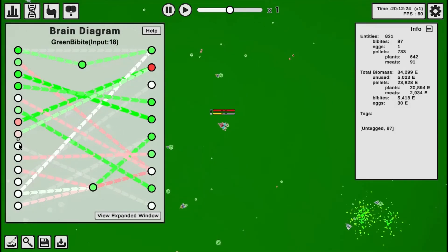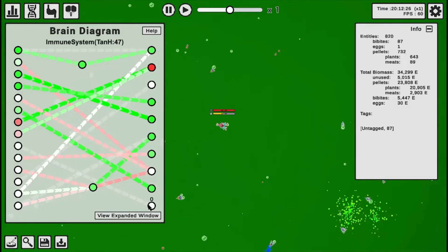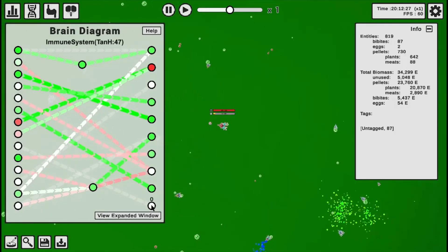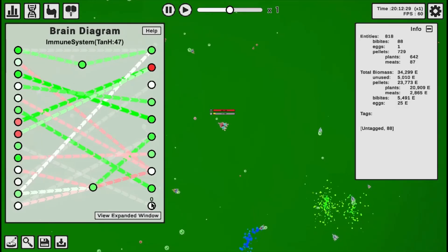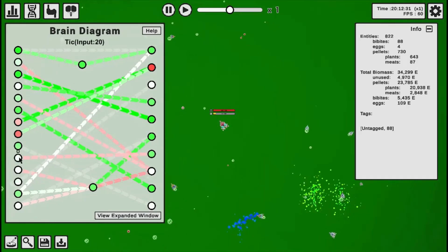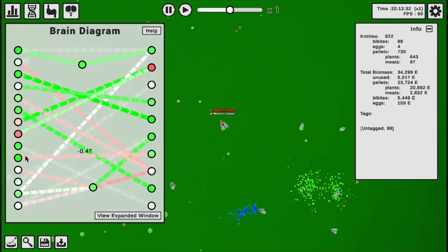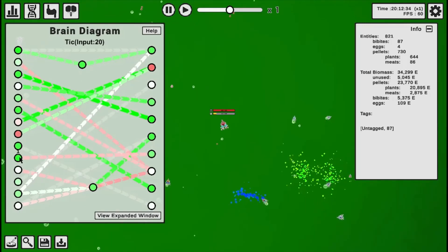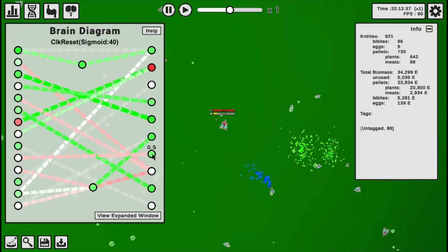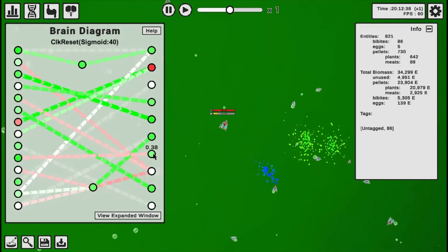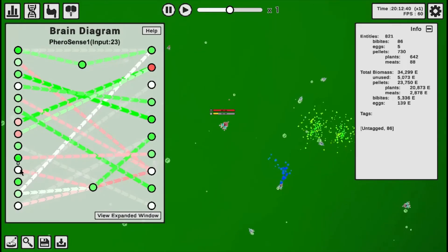And when it sees green bibbits, it activates its immune system, which is ineffective right now. Tick, which is just a constant in-out signal, affects its clock reset, which I don't understand yet, negatively.